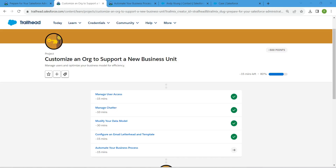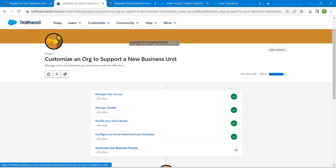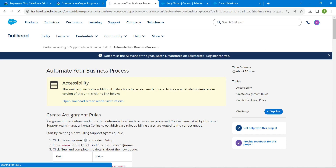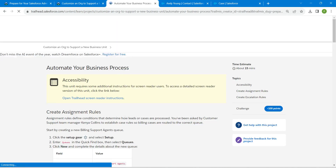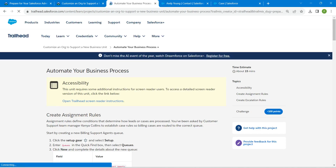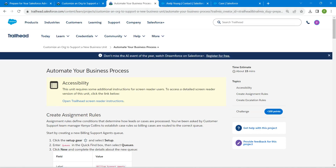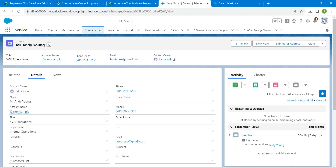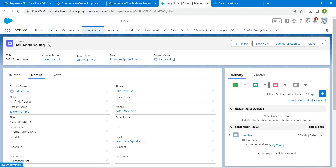Hello guys, welcome back. As we have already completed our first four challenges, let's take up our final challenge which is 'Automate Your Business Process.' All these challenges will be available in our playlist, so do check that. Once you click on Launch, let's go to our setup.